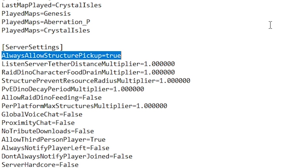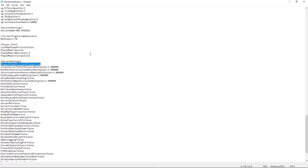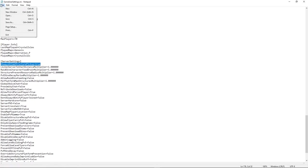I'll also put the file path in the description of this video so you have a quick reference to get back to your INI files in the future. Next, just save the notepad document and you're good to go.